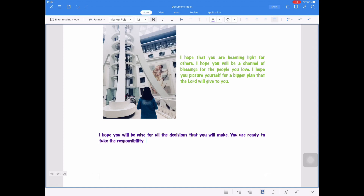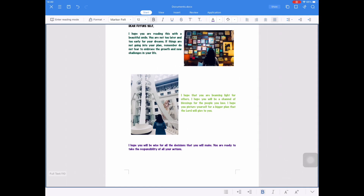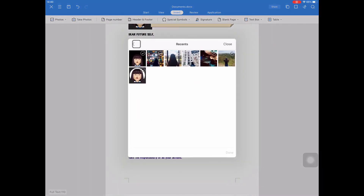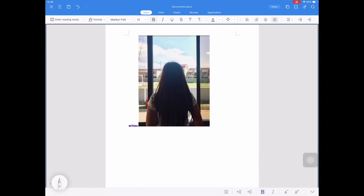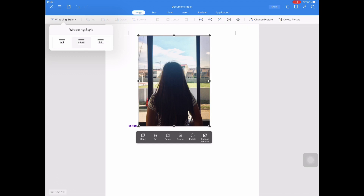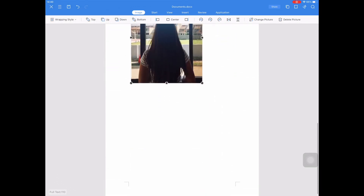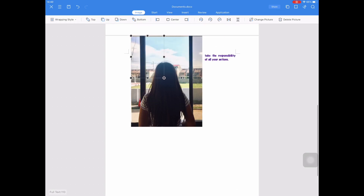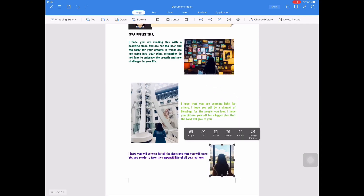For the third paragraph of my letter for my future self, I type: I hope you will be wise for all the decisions that you will make. You are ready to take the responsibility of your actions. And then I will insert a picture related to responsibility and life for my future self. Then I will change the wrapping style of that picture to Tight by clicking the picture and selecting wrapping style in the Image tab, and adjust the size of the picture.